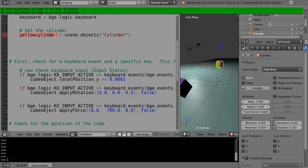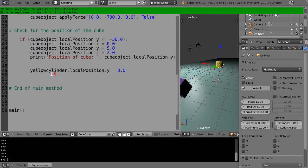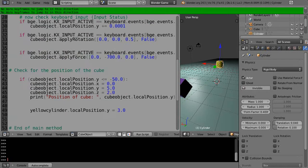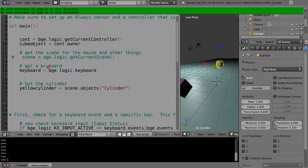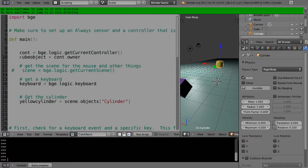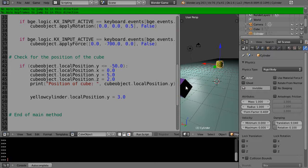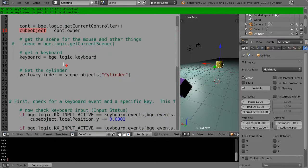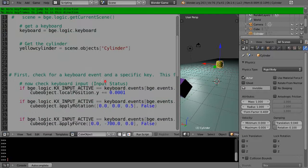In here these were called cubeObject because that is the name of the controller owner. So by default you have access to the one object in the scene that's associated with the code, this cubeObject. And then all the other objects, if you want to have access to them that are in the scene, you can get through this scene.objects command.